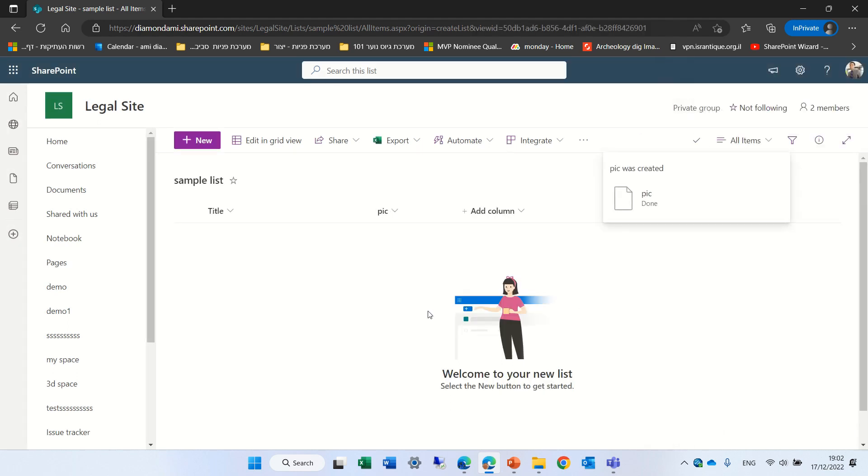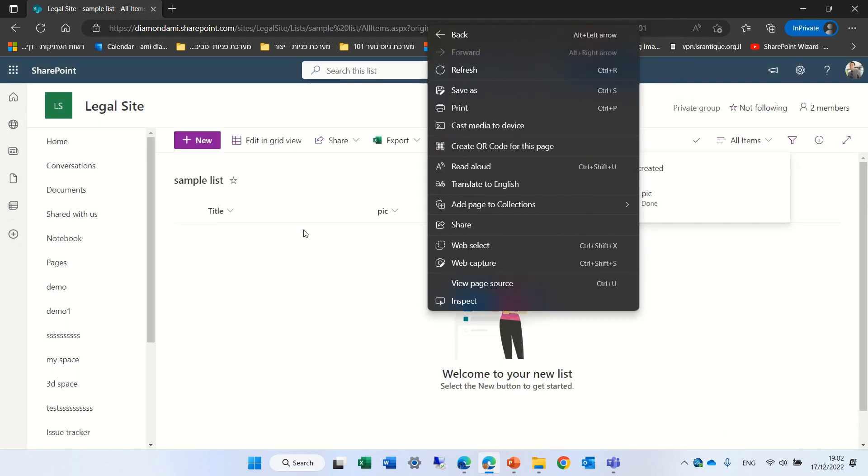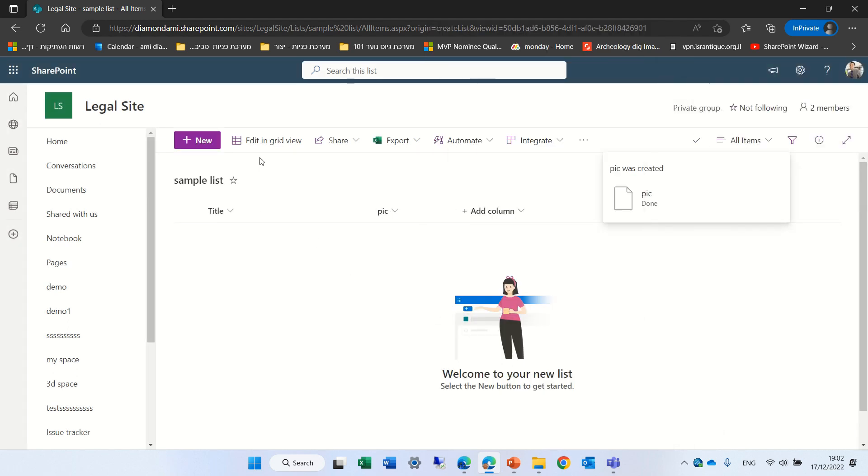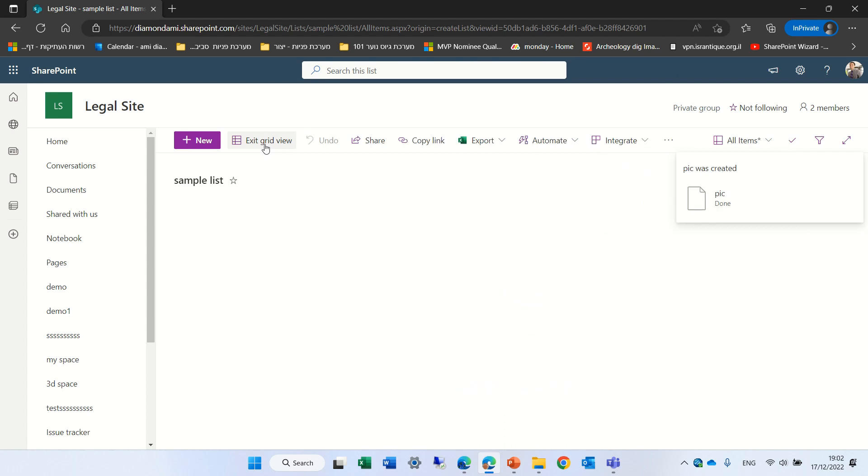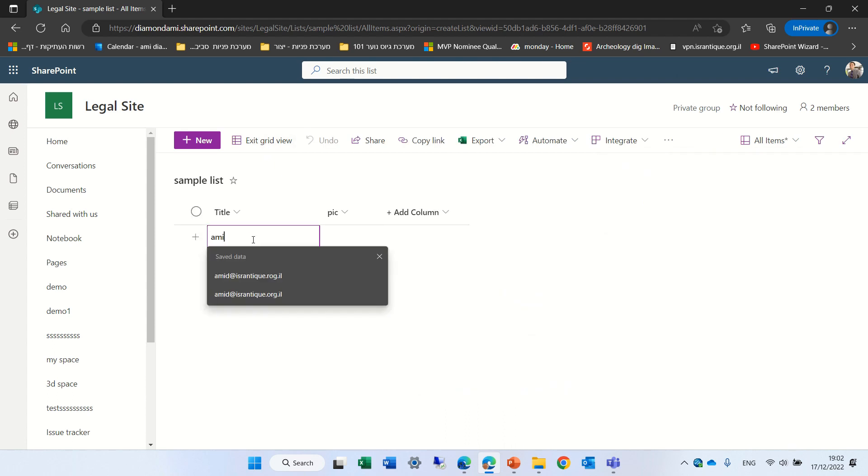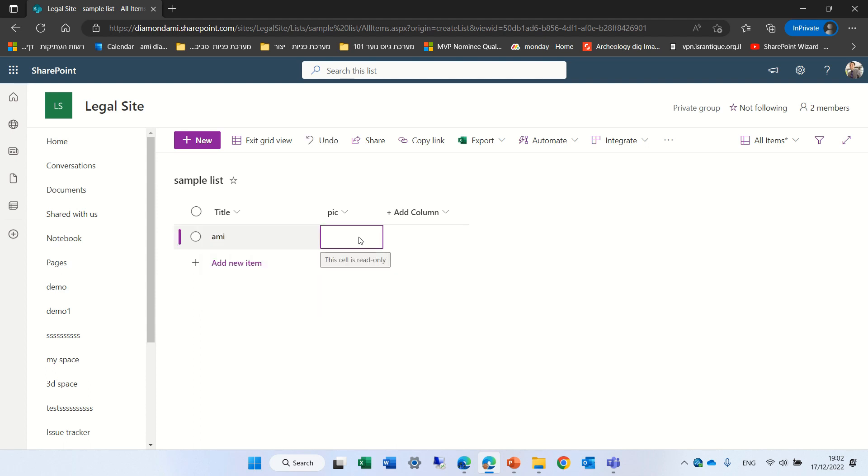So what happens when I click on the edit grid view I can edit the title so I'll call it Ami, and when I come here to the picture it says the cell is read-only. That means we cannot upload this picture directly in the quick edit.